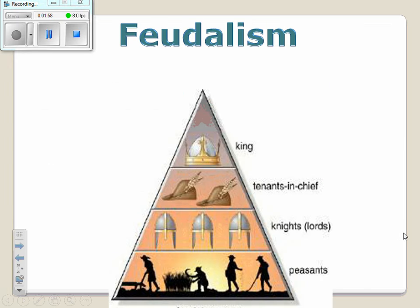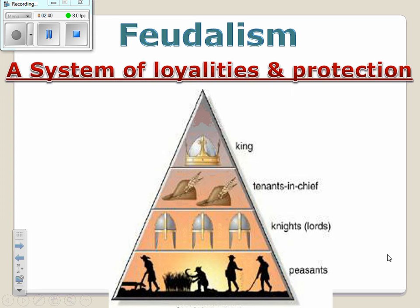Feudalism — you want to take these notes on the chart I have provided for you. At the top of the feudal pyramid we have our monarch, our king. Then we have our nobles, then our knights or lords, and at the bottom we have the peasants. What's really unique about this is these relationships were stagnant — many people didn't advance. Nobles weren't becoming kings, knights weren't moving up to nobles, and peasants definitely weren't moving up the social pyramid. Where you were born is where you stayed. Feudalism is defined as a system of loyalties and protections.